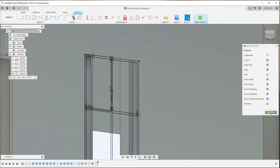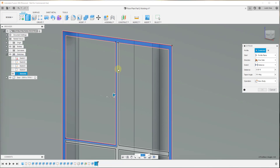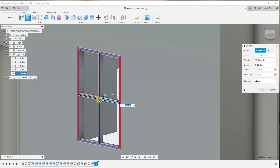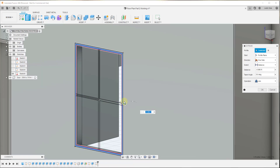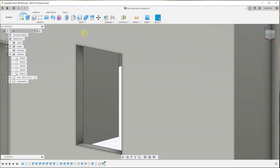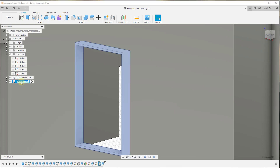Now we activate the Extrude tool and select these faces. We'll assume this is going to be the full width of the wall, so negative six inches. Remember to set your operation to New Component, then click OK. We'll label our window — in this case it's three feet wide by four and a half feet tall — so we'll label it 'Window, three foot zero inches wide by four foot six inches high' and hit Enter.